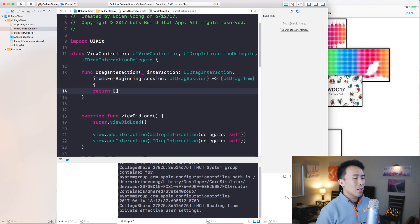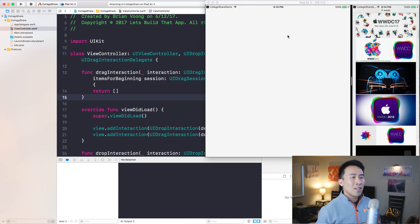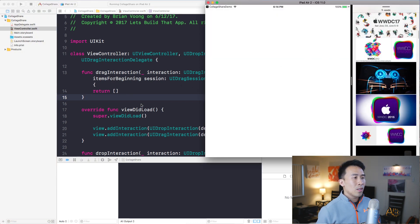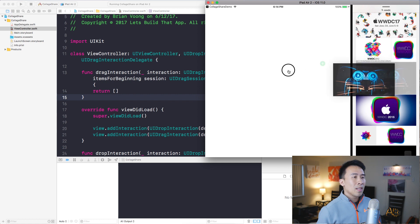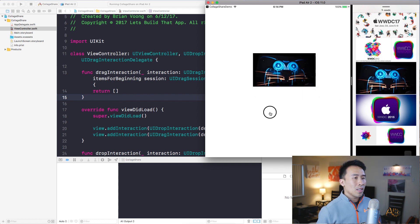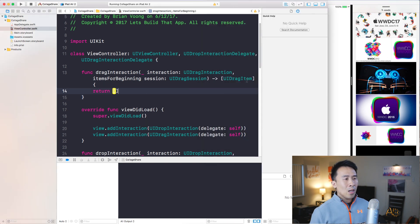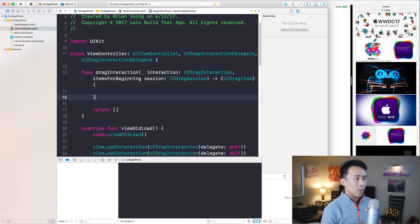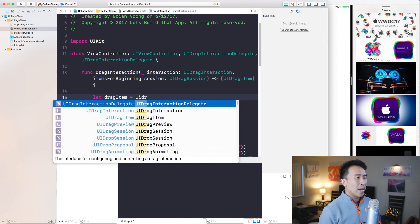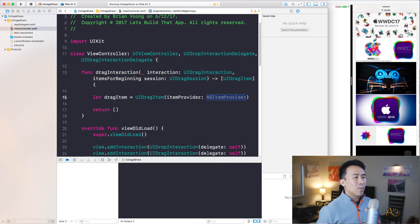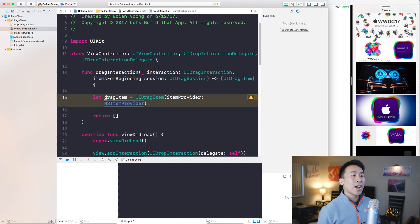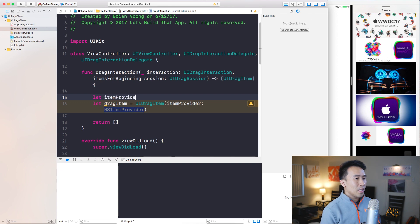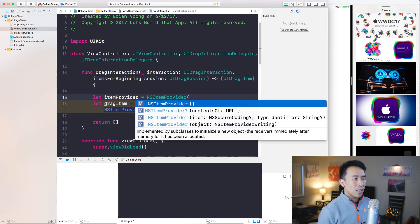The required method is called itemsForBeginning and it expects you to return an array of UIDragItems. So what is all this stuff? Let's go through it step by step. First, let's make our code run by returning an empty array, which allows us to do nothing for now. We need to return a UIDragItem, so let's construct one: UIDragItem requires you to pass in some kind of item provider.